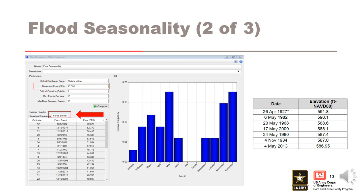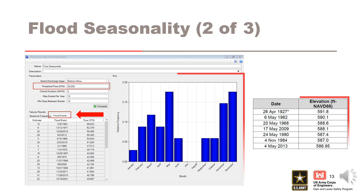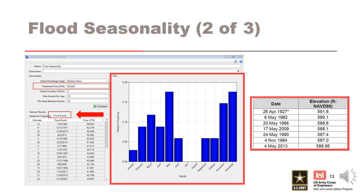The histogram of events shows how often the reservoir starting stage duration will be sampled from that particular month for an RMC-RFA simulation. In our case, no reservoir starting stages will be sampled from the months of July or August, and the majority will be sampled from May, November, and December. We will talk about reservoir starting stage duration in another lecture.